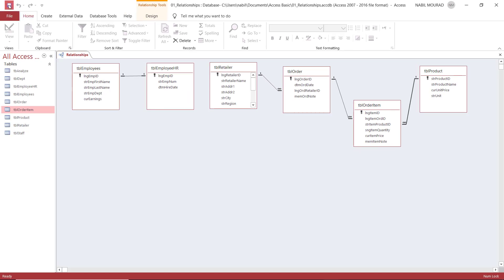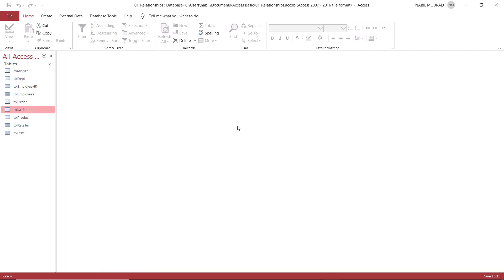I save the relationship and close the Relationships window — now I have enforced referential integrity. In this tutorial, we talked about three types of relationships: one-to-one, one-to-many, and many-to-many relationships. We understood the importance of checking the box Enforce Referential Integrity to avoid generating orphan records.